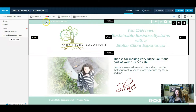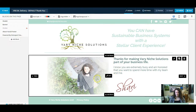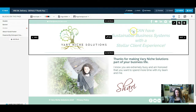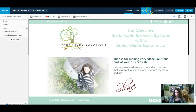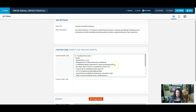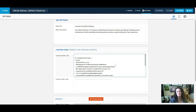All right, so I'm in an ENTRE page, and in the settings section we have a little space where we can put HTML. So depending on where your page is, this is the same place that you would put your pixel code.